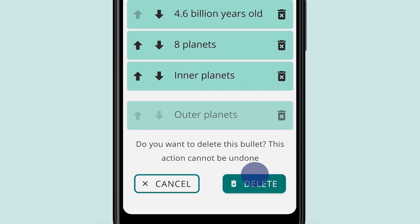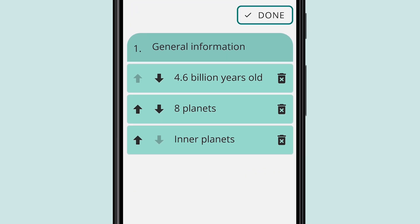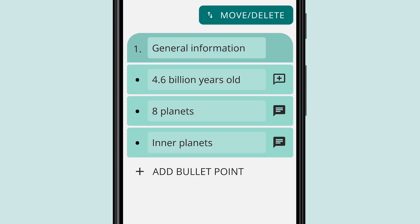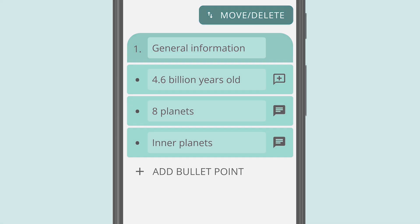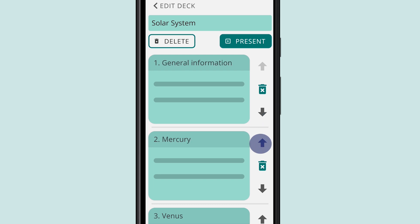You can rearrange your flashcards by tapping the arrow buttons beside them and delete them by tapping the delete icon.